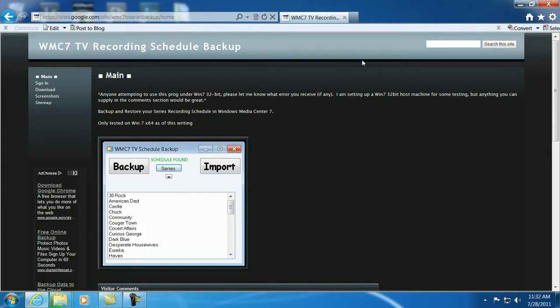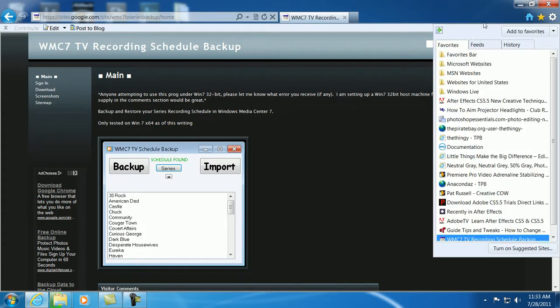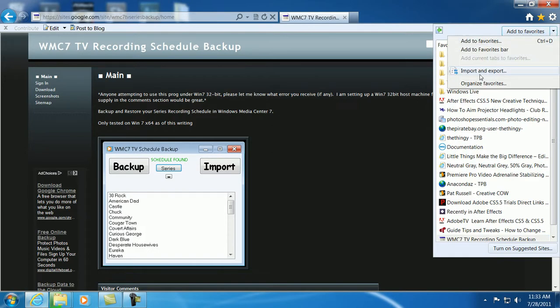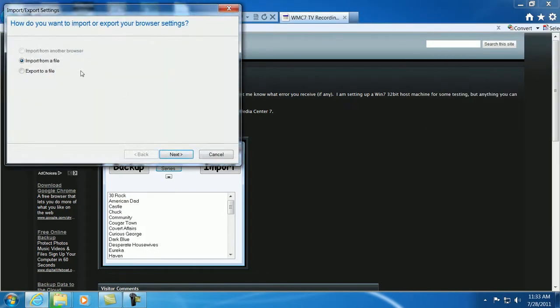Also, another quick thing in case you don't know is how to save your Internet Explorer favorites to a file in case you're doing a reinstall or this or that. For that, you just go up to your favorites bar here, click the drop-down, and hit import-export.